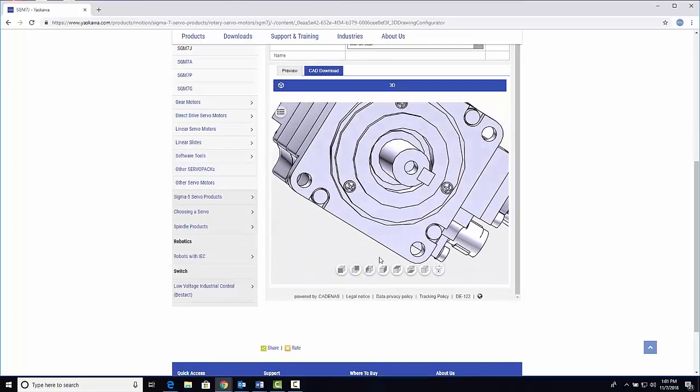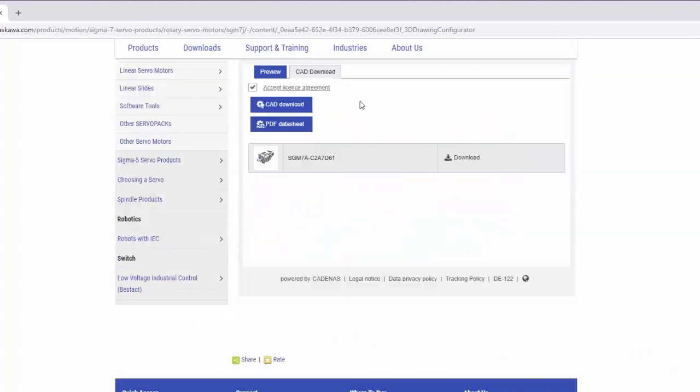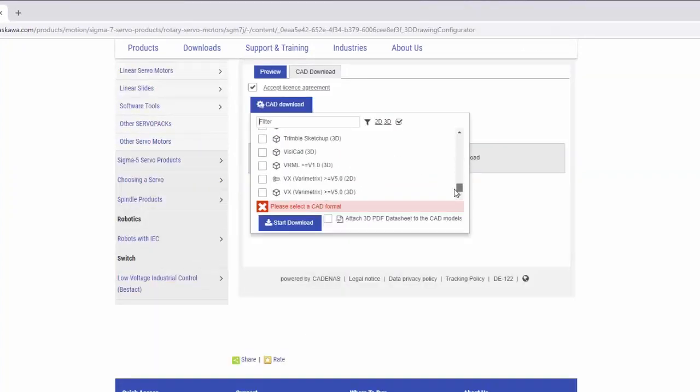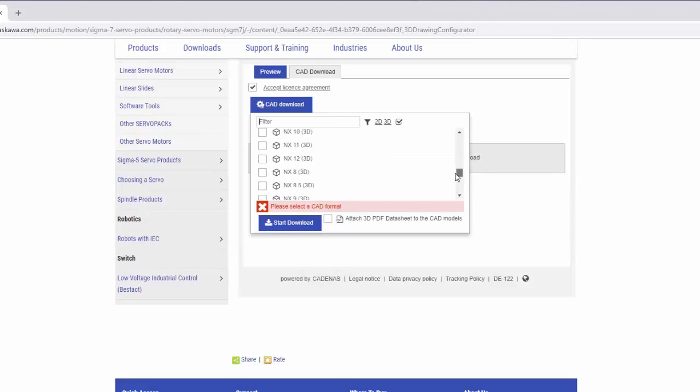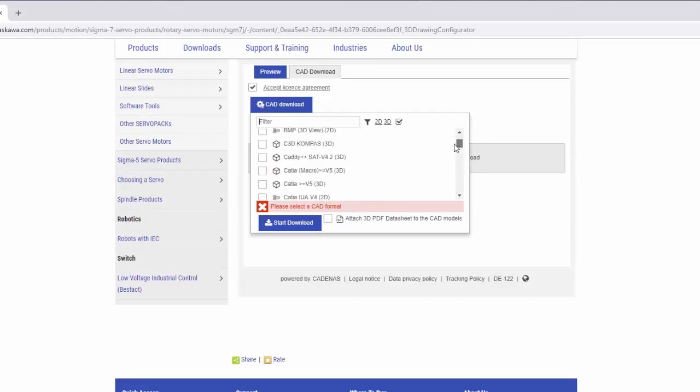When you're happy with your part, click the CAD Download tab, click the CAD Download button, and choose from over 100 CAD formats and versions to download your model as a native CAD file.